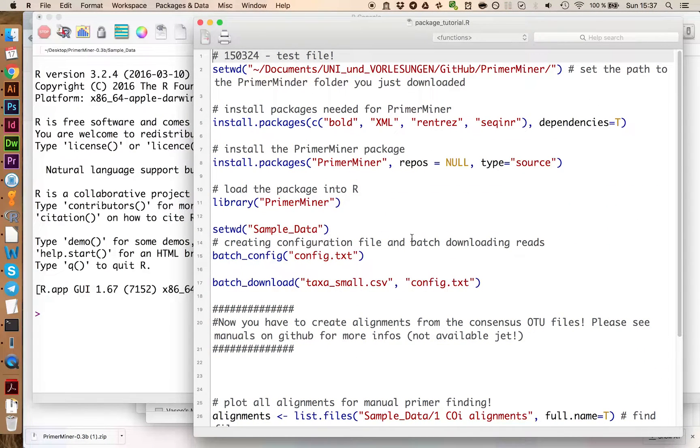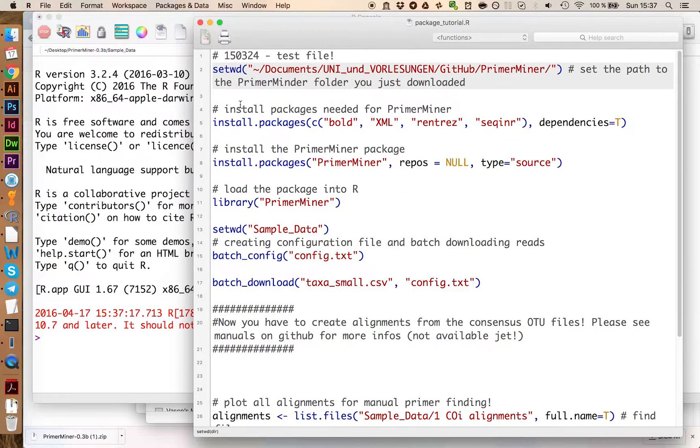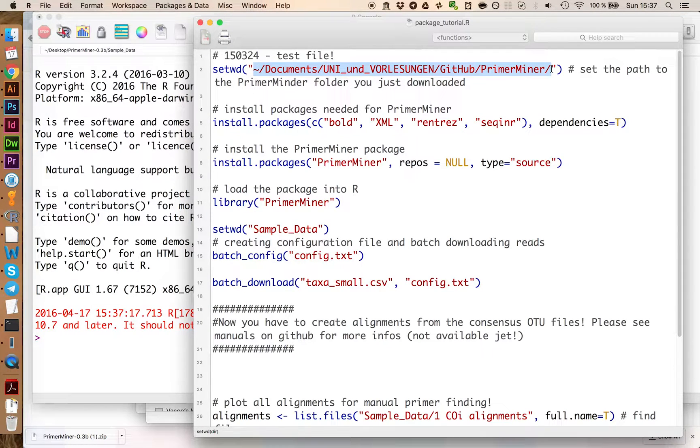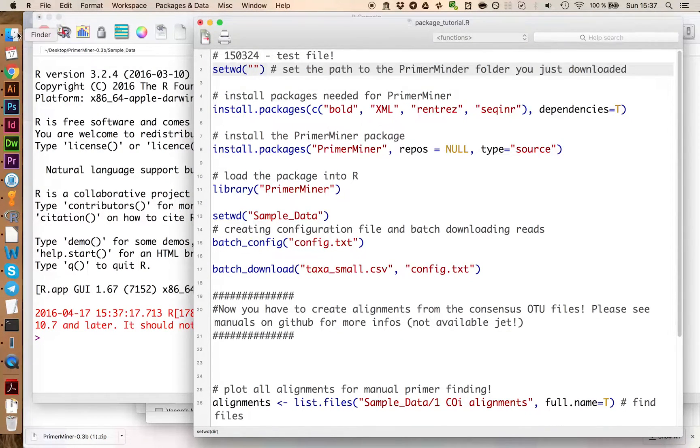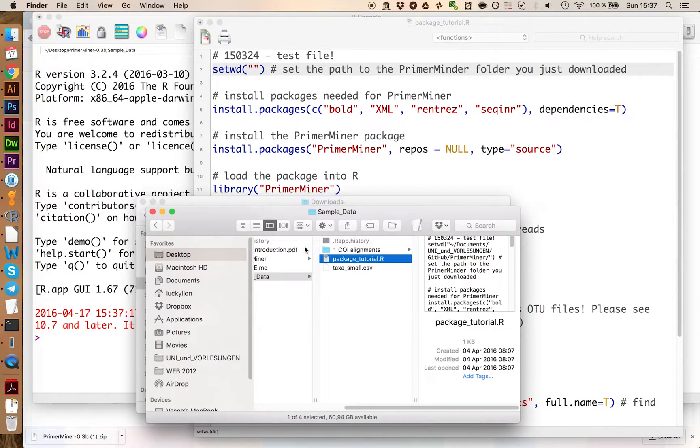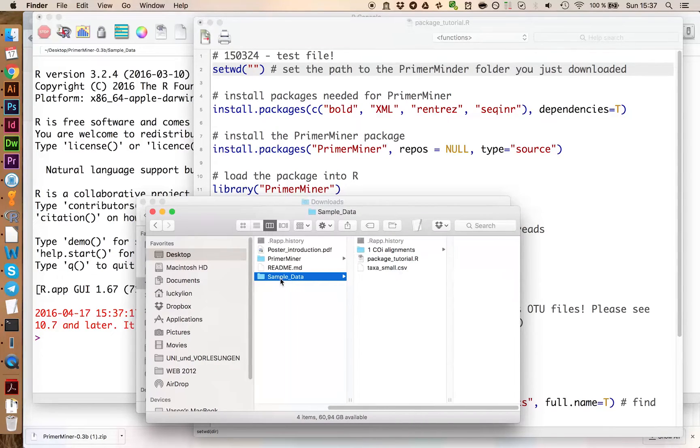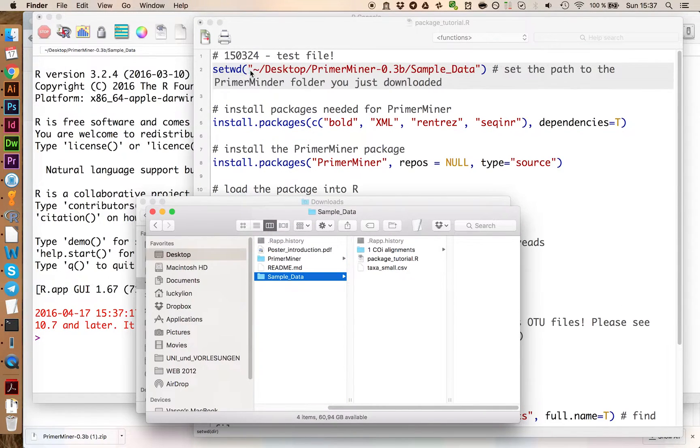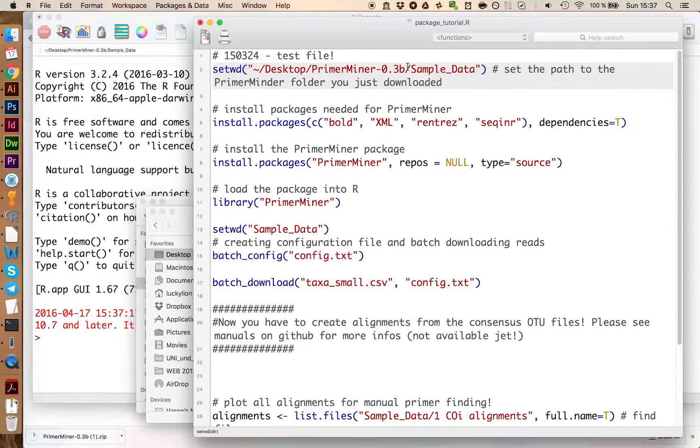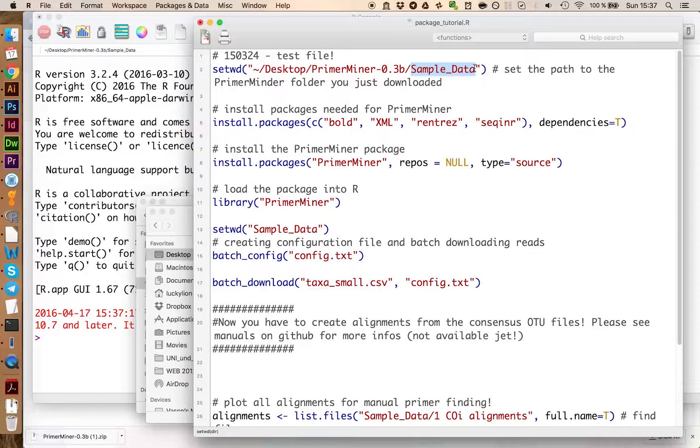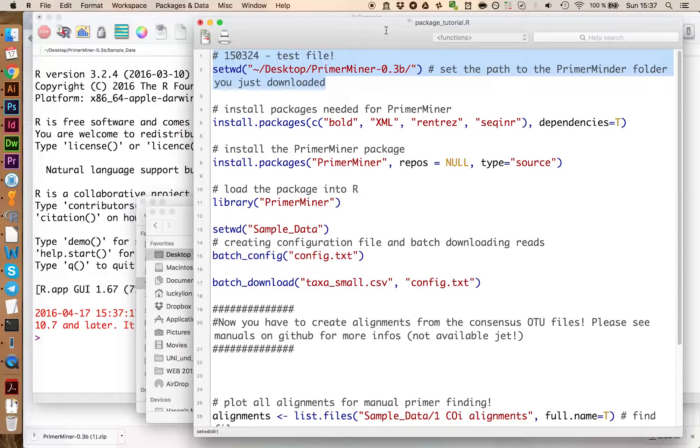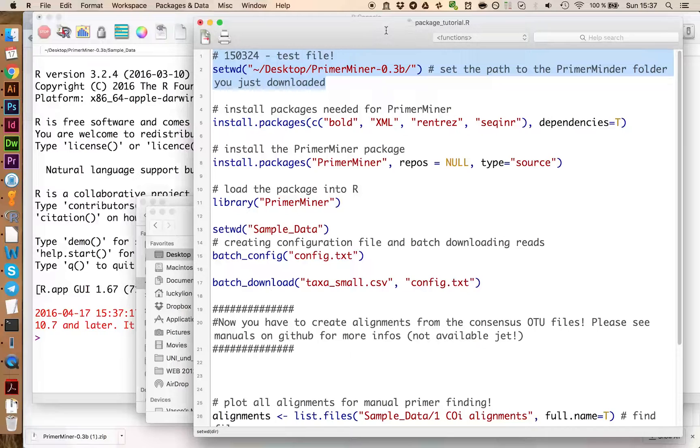We open this one here and you want to set the correct working directory. On Mac you can just drag and drop this in. Select this and press command enter to execute.